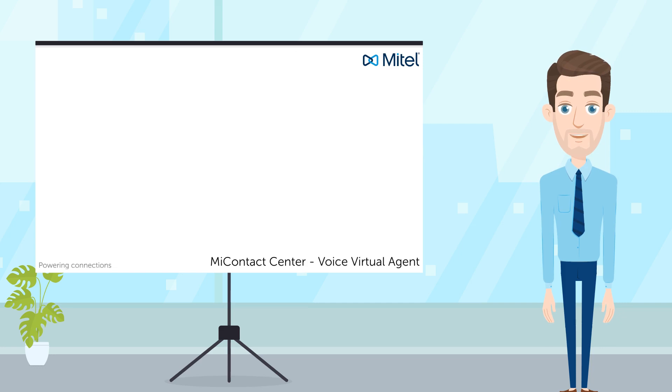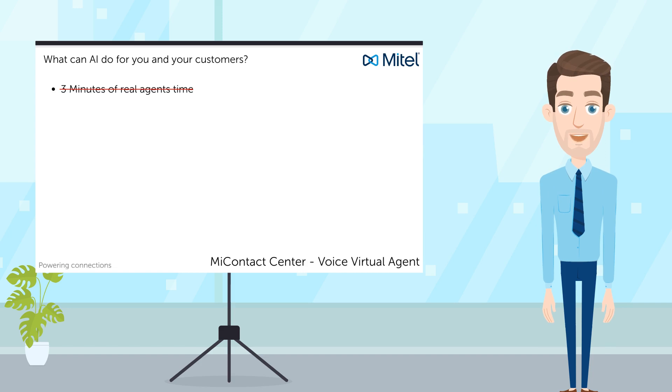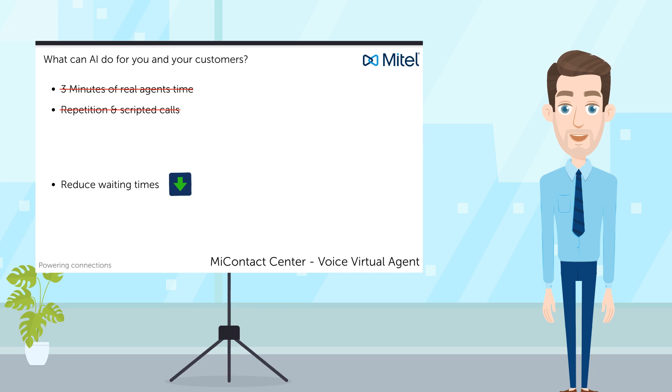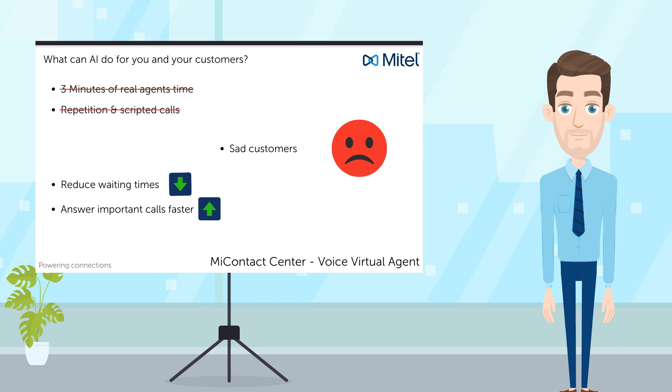In this example, Clara has handled almost three minutes of natural conversation, which is usually accounted for by a real agent. Virtual agent can greatly reduce the handling time for repetitive and scripted phone calls that are repeated over and over again. This will allow your agents to reduce waiting times and answer important customer calls, which could be the difference between a good customer experience and a bad customer experience.